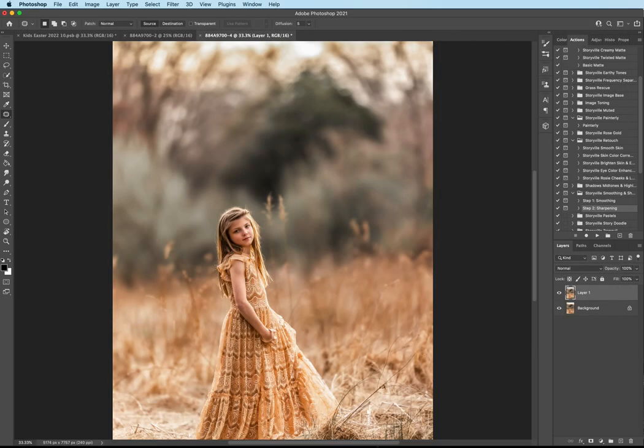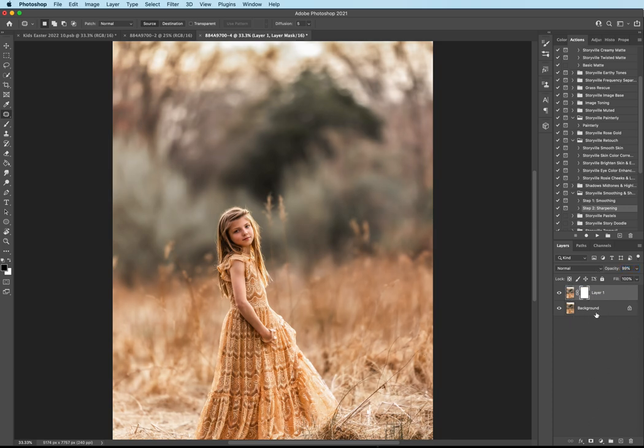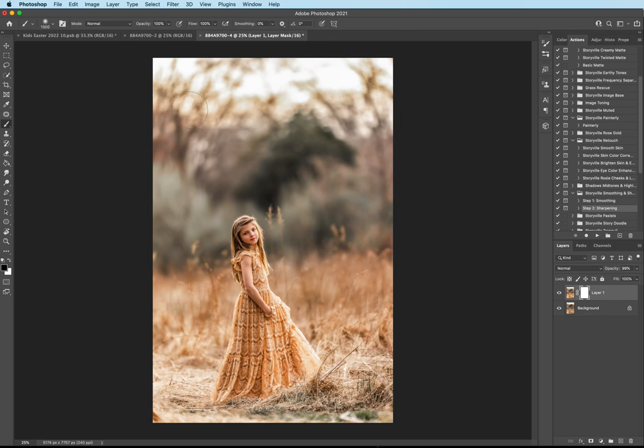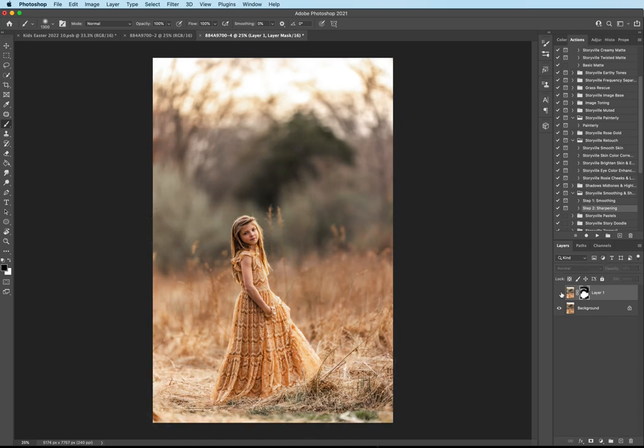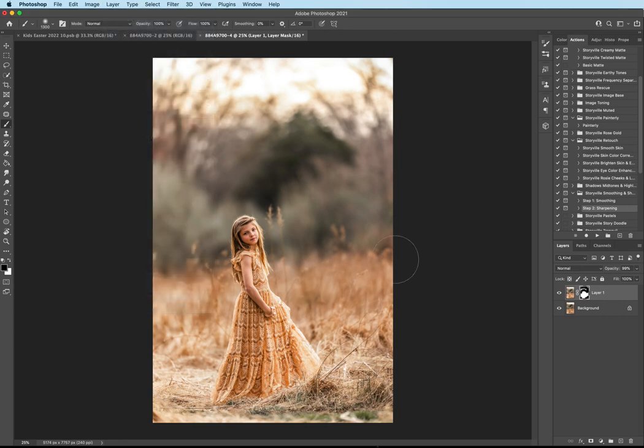And then if you need to, you can always adjust the opacity right here in the layers. So you can have the effect stronger or not as strong, whatever you like. I'm going to mask a little bit off of the background. So I added a layer mask. I'm now going to grab a soft black brush at 100% opacity and kind of just brush that preset off of there and a little bit at the bottom. So that is the before and after there. And now I'm going to come up to Layer, Flatten Image.